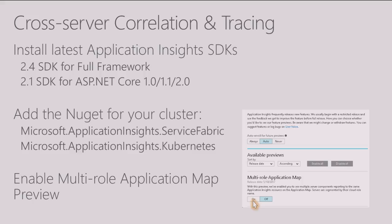And then you add the NuGet package that's specific to the cluster you're running on. So today we've also released the Application Insights.ServiceFabric NuGet package and the Application Insights.Kubernetes NuGet package that you can use. And that'll add that cluster specific or orchestrator specific information.